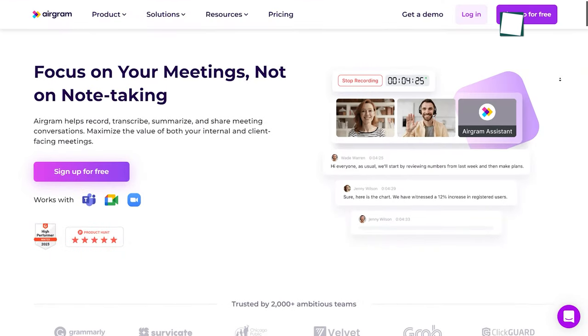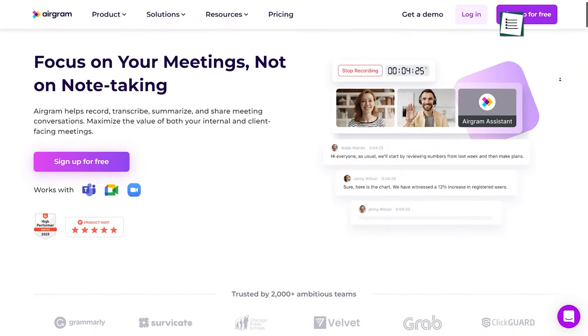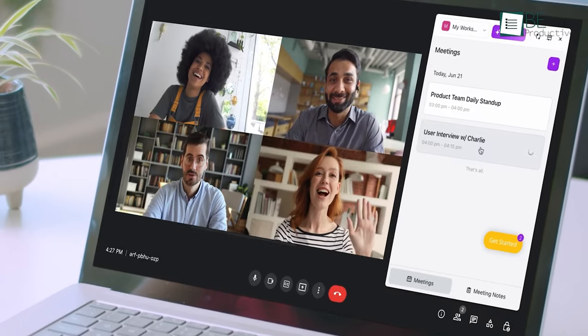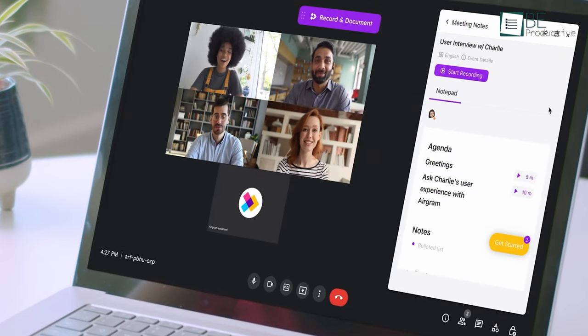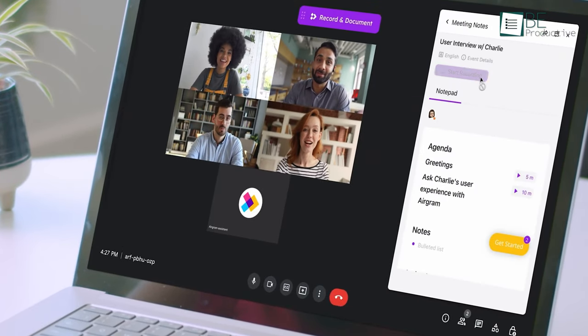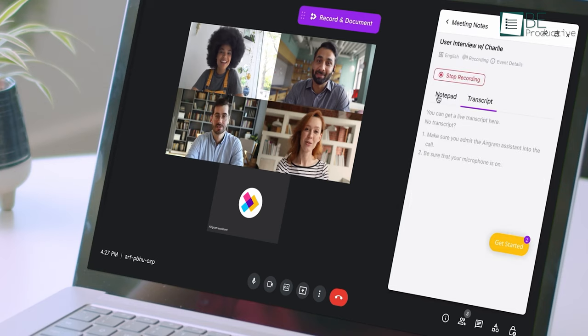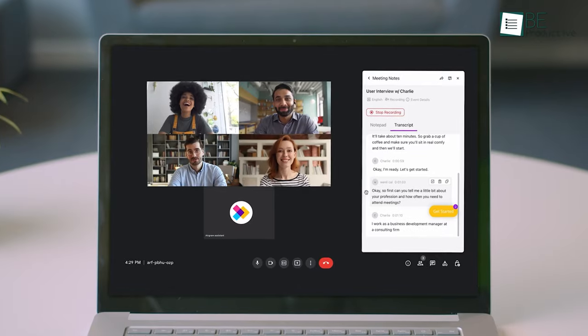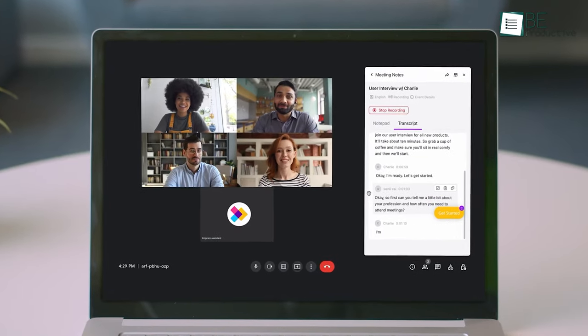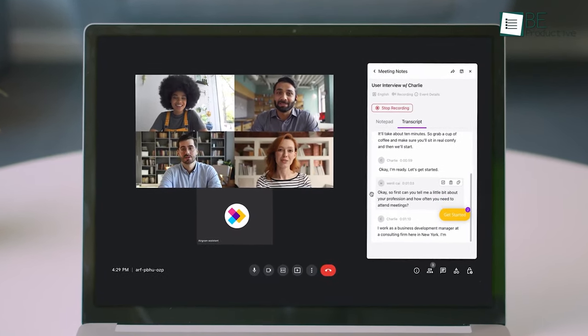Last on the list, we have Airgram, a Chrome extension that helps you manage your Google Meet and Zoom meetings by providing live transcription, video recording, and collaborative notes.